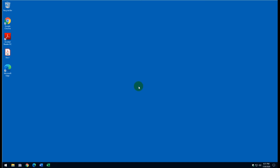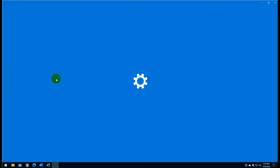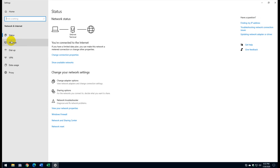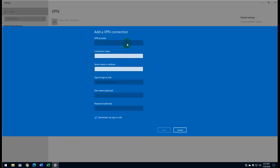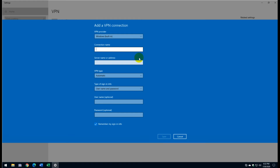Now we move to step two — preparing your home PC for VPN. First, create the VPN connection on the home computer. Navigate to the network icon in the taskbar, right-click and open Network and Internet Settings, then navigate to the VPN section in the left panel and click the plus sign to add a VPN connection. The VPN provider will be Windows.